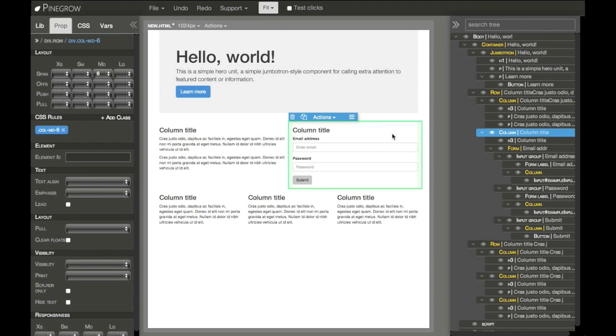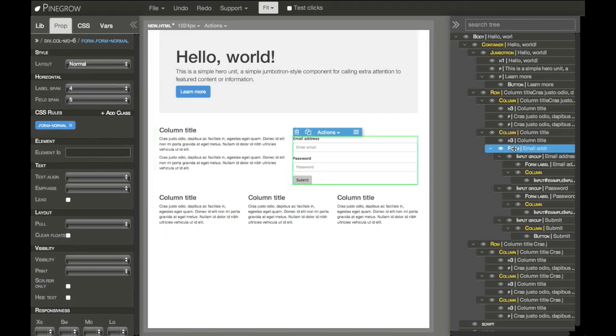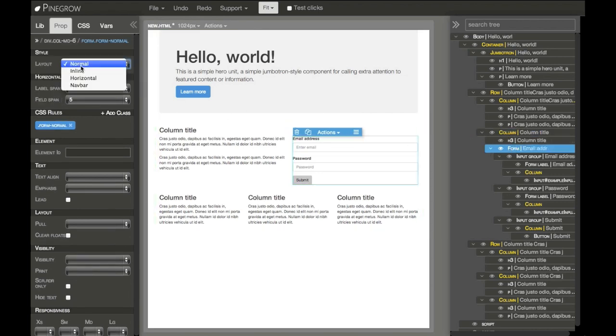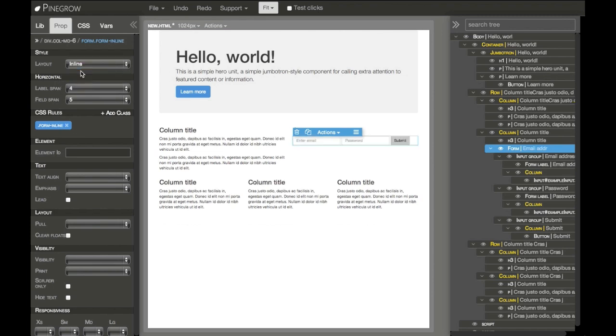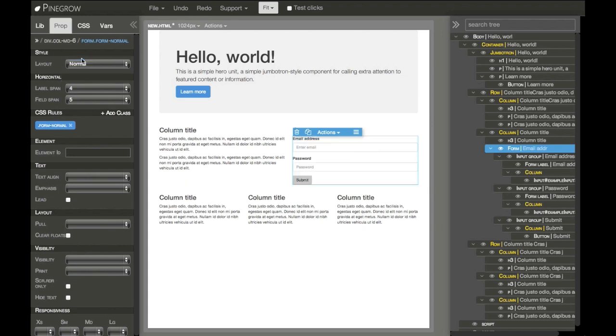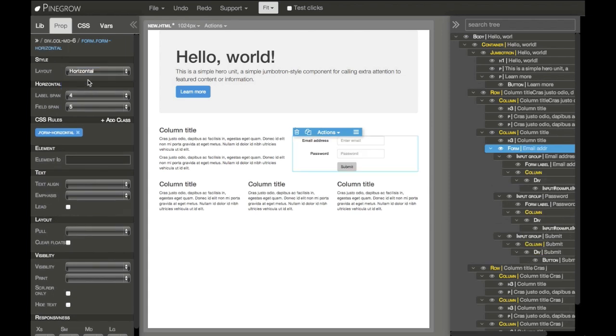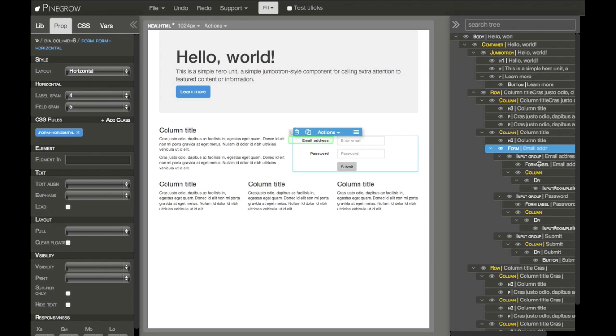The same function we can find in forms. Here, for example, we can change different form types: inline, normal, horizontal. PineGrow takes care of all the HTML changes for each of these types.